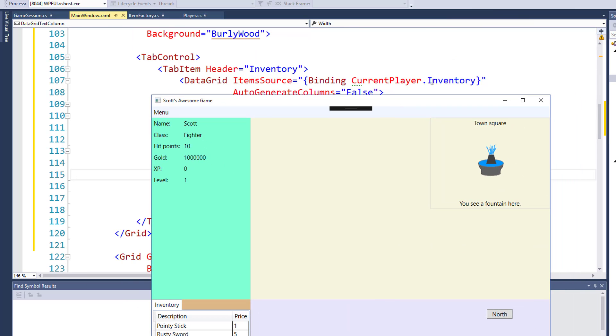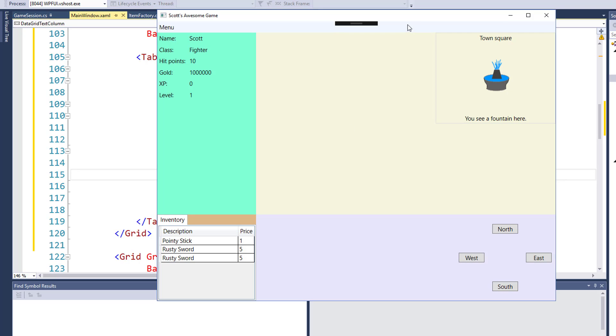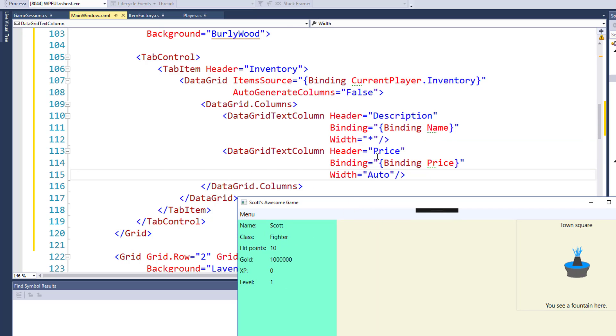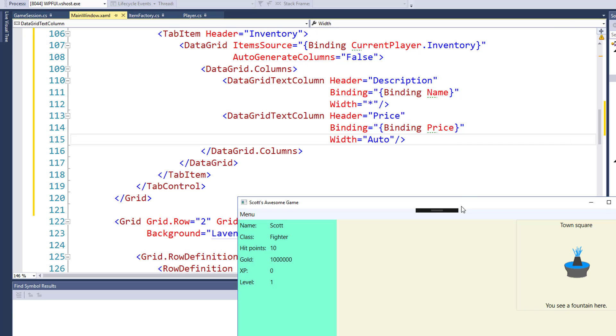So if we look at the code, our tab control is this box with the upper little title tab. Within the inventory tab, this tab item, we have the data grid. We're not auto-generating columns from our inventory. So instead we're going to define the two columns. In this case the description, which is tied to the inventory item name, and the price, which is tied to the inventory item price.